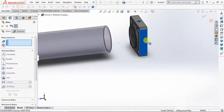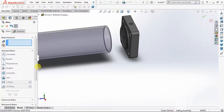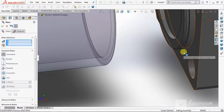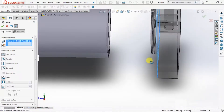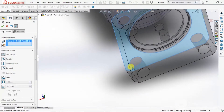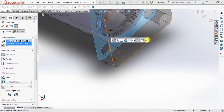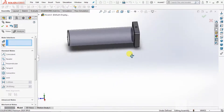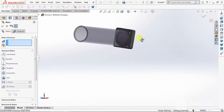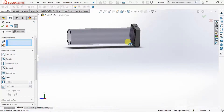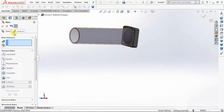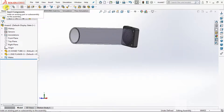One side it is mated, to clear. Now this we have to arrest. Go to Coincident, select Coincident. Select this face and this face. Now these two parts are mated. OK.